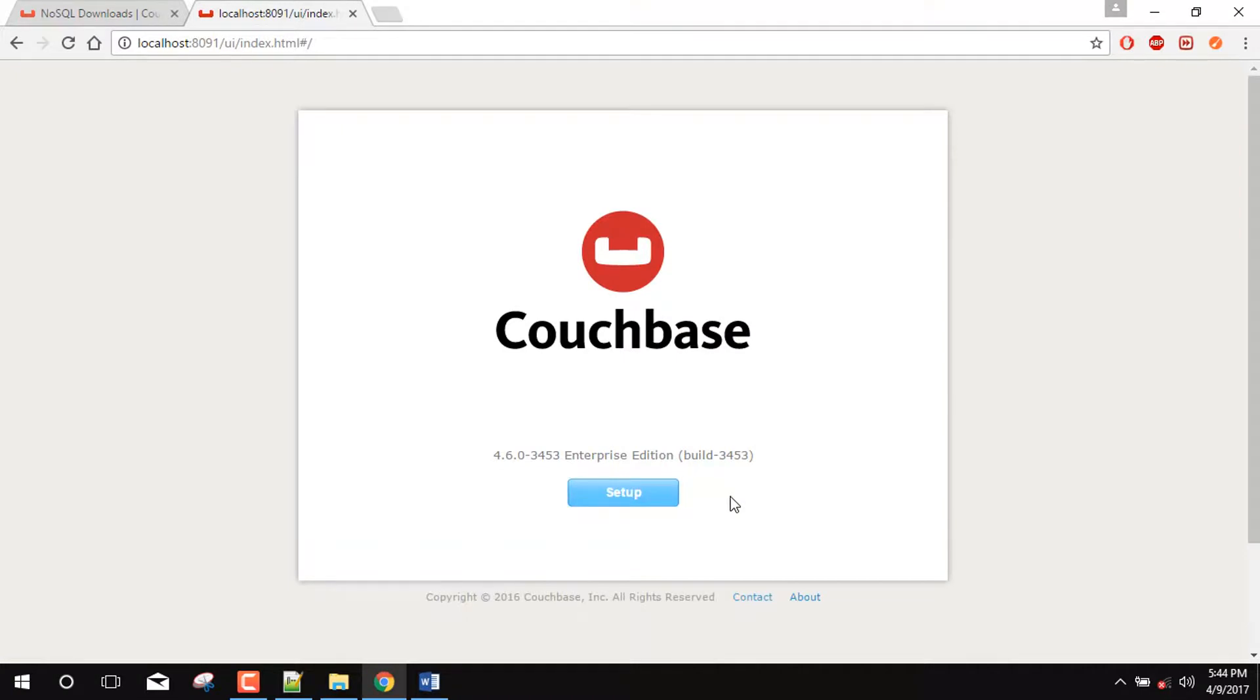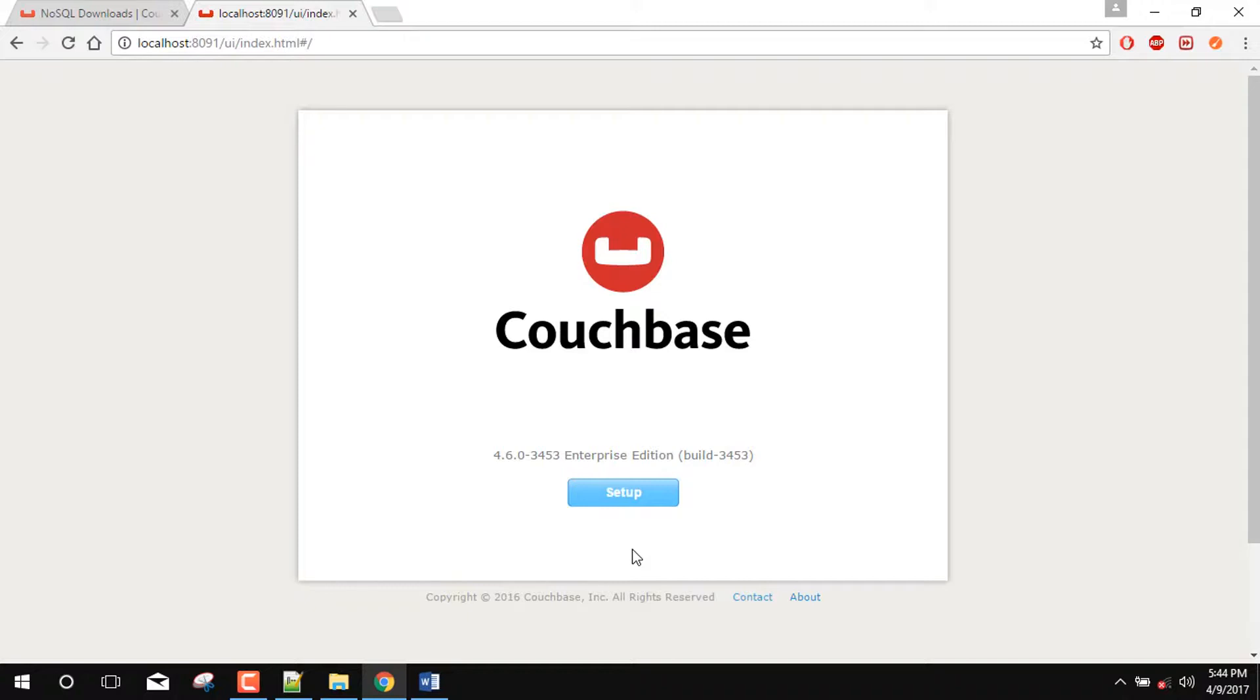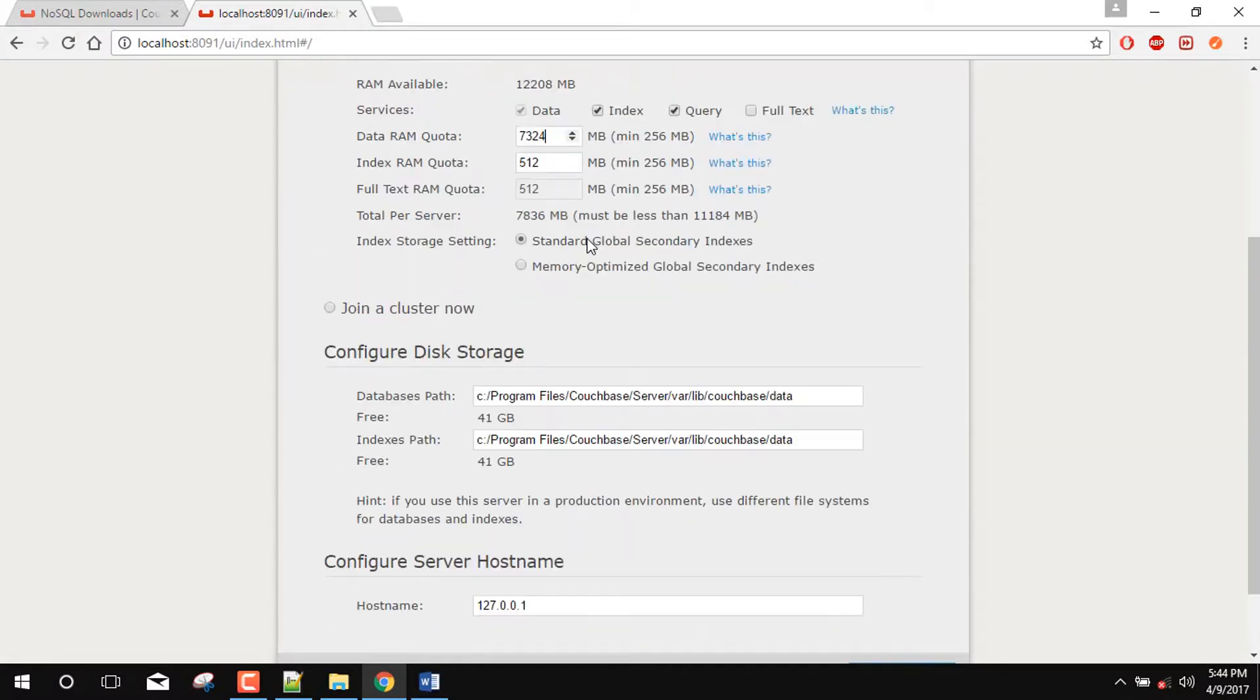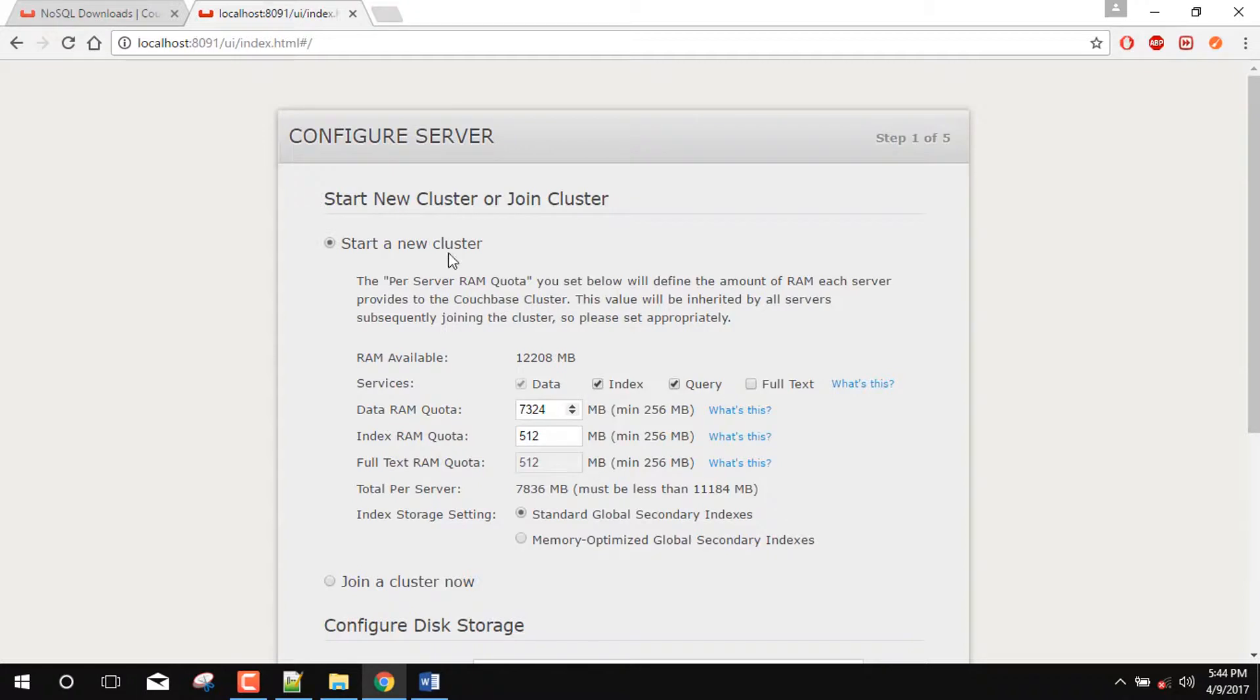So once the setup is successfully installed, then we get this kind of window which is Couchbase setup window. We have to do it only once in the Couchbase system. So first click on setup. So it is saying that, start new cluster or join cluster. As we don't have any kind of cluster right now. So we will create a new cluster.